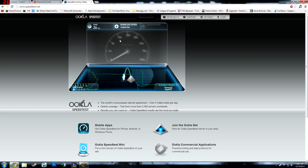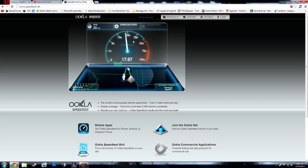So if I speedtest.net I got 26 ping, 21 down, it's going down for some reason. It's about 20 download speed so pretty good. And what you want to know is the upload speed mostly.